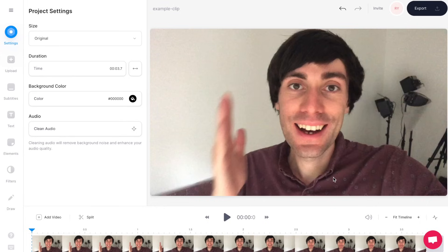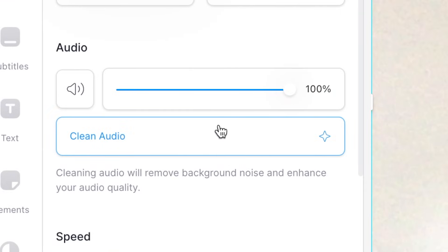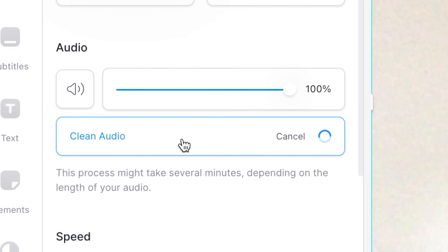Now it's time to fix that audio. All you need to do is select your clip down in the timeline and find the audio menu over on the left hand side. As you can see, underneath the volume slider there is an option to clean audio. Select that and wait for the software to run — this might take a few minutes depending on the length of your video clip.